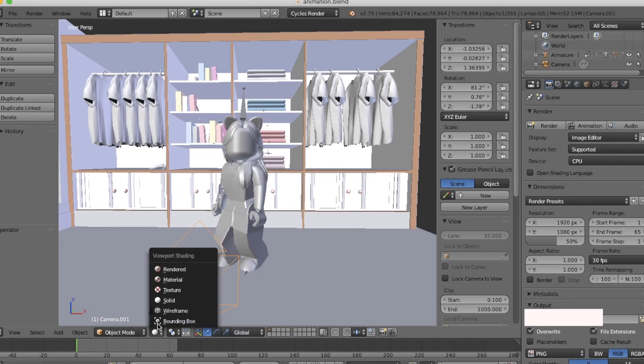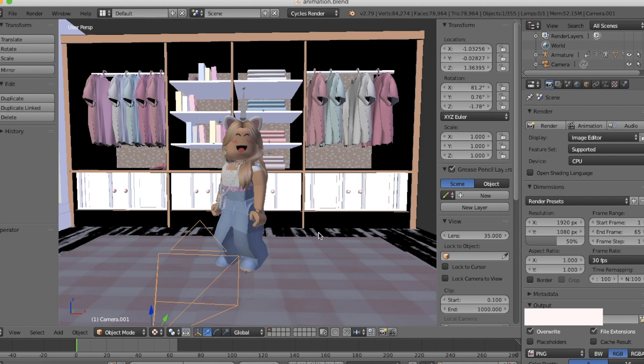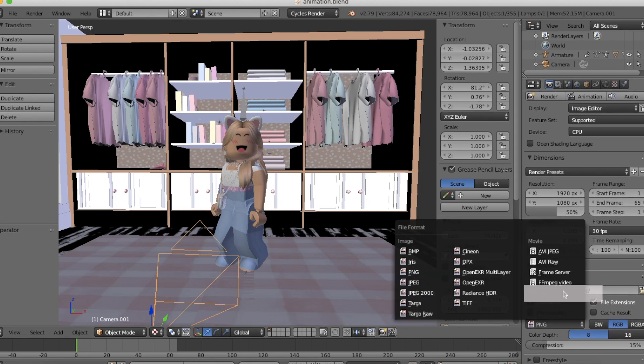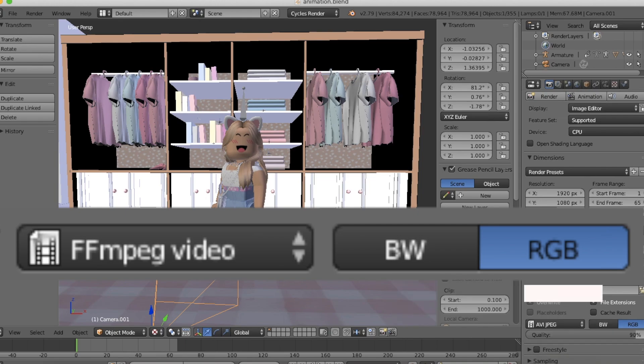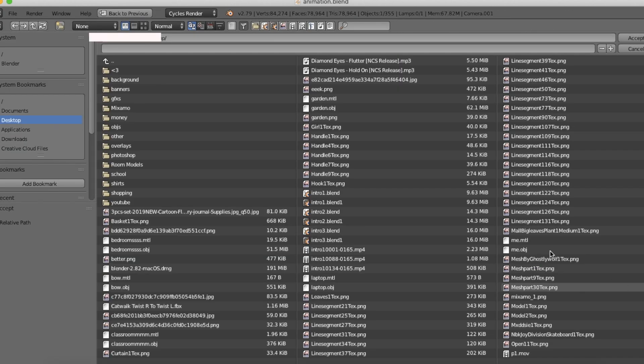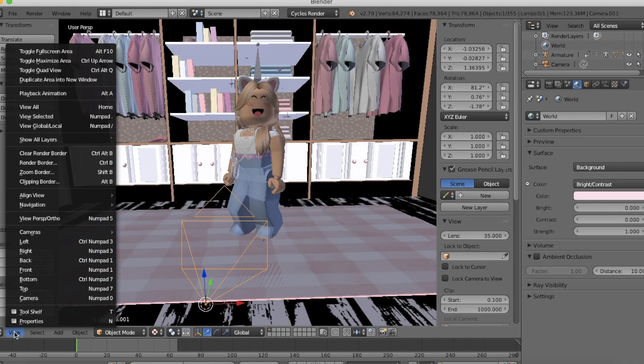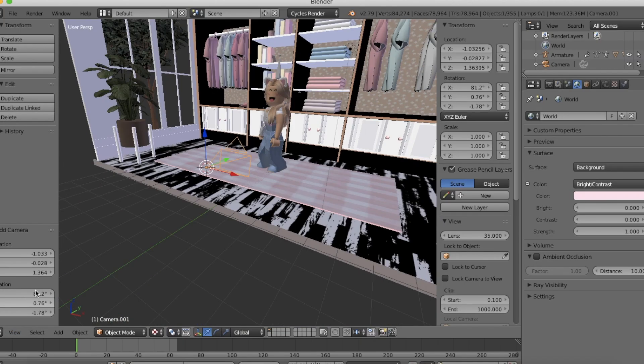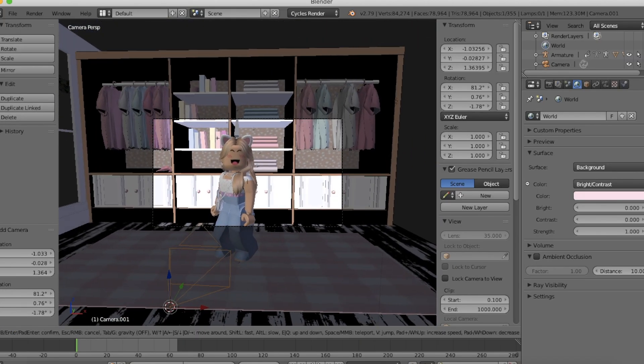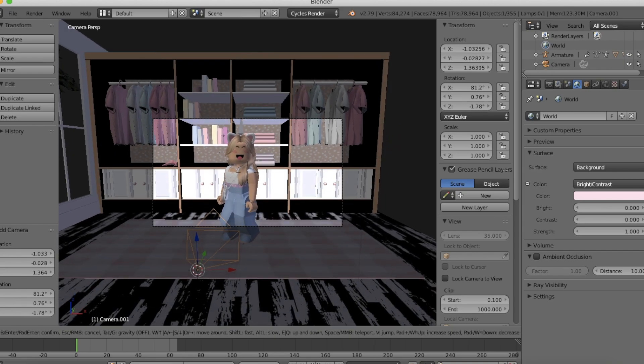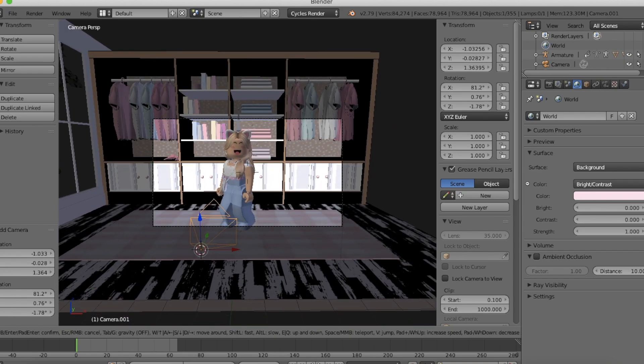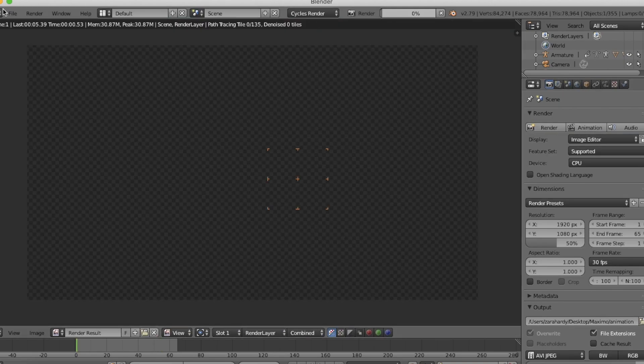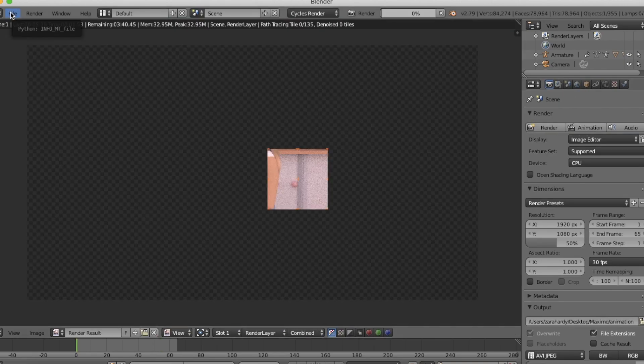Okay, then head over to the Render Settings and go to where it says PNG. Click that and select FFMPEG video. Then just name it whatever and save it somewhere on your laptop and click Accept. All you need to do now is add a camera and then just hit that big animation button.